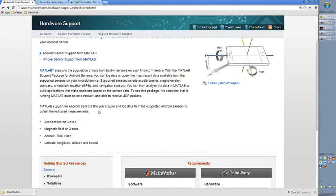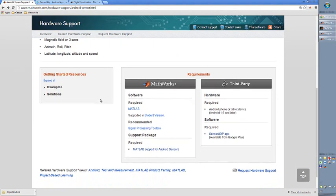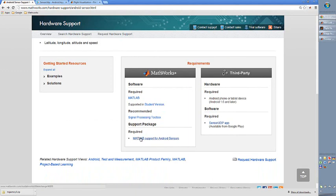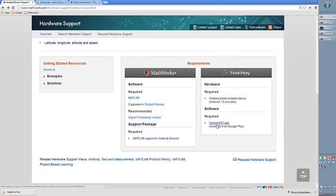What you need in order to do this is, of course, an Android phone or an iPhone. You need to have MATLAB. And you also need to download a MATLAB package which is downloadable from the file exchange. If you download these files and install them on your computer — these are actually just MATLAB m-files — you are able to connect to your phone.